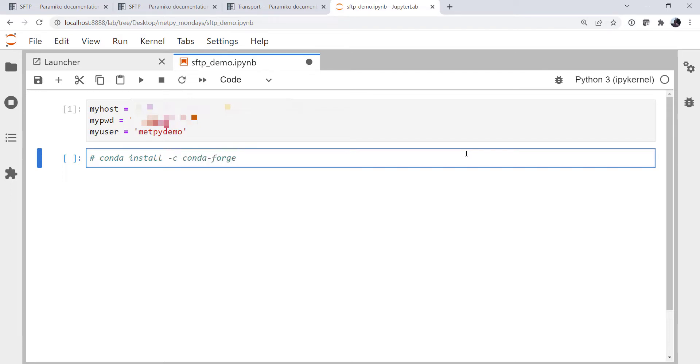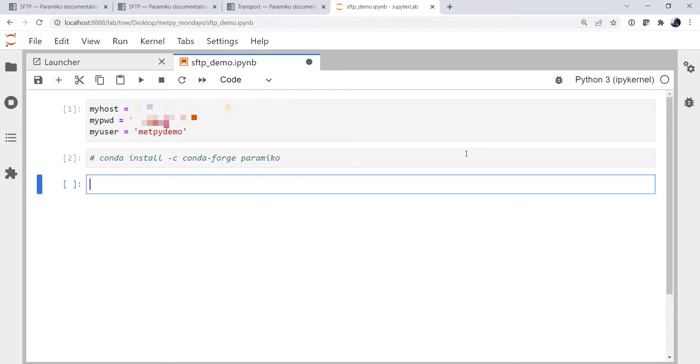conda-forge, that means to look on the conda-forge channel, Paramiko. So you would run that on your Anaconda prompt, and it would install the package for you.